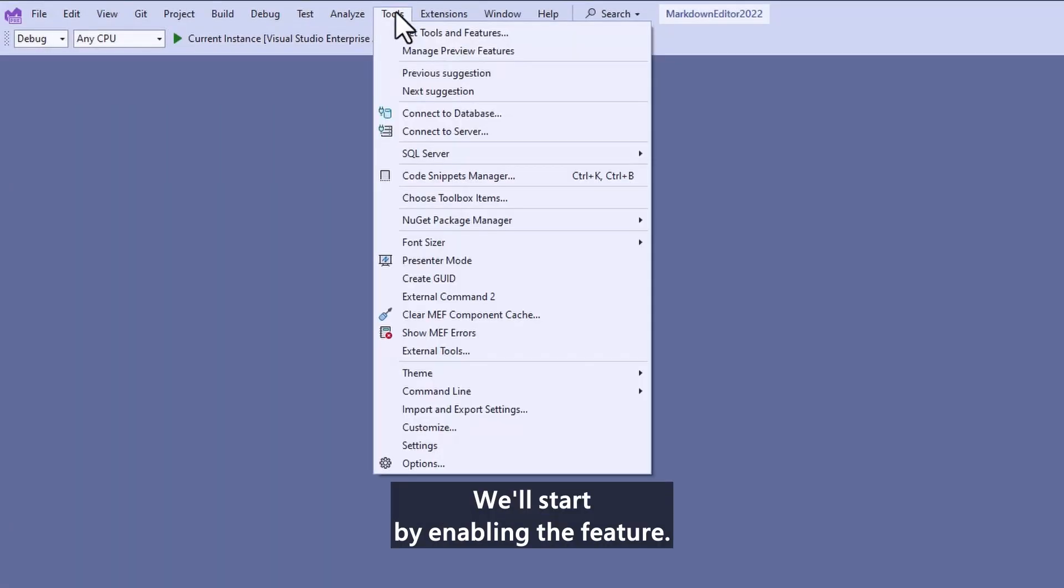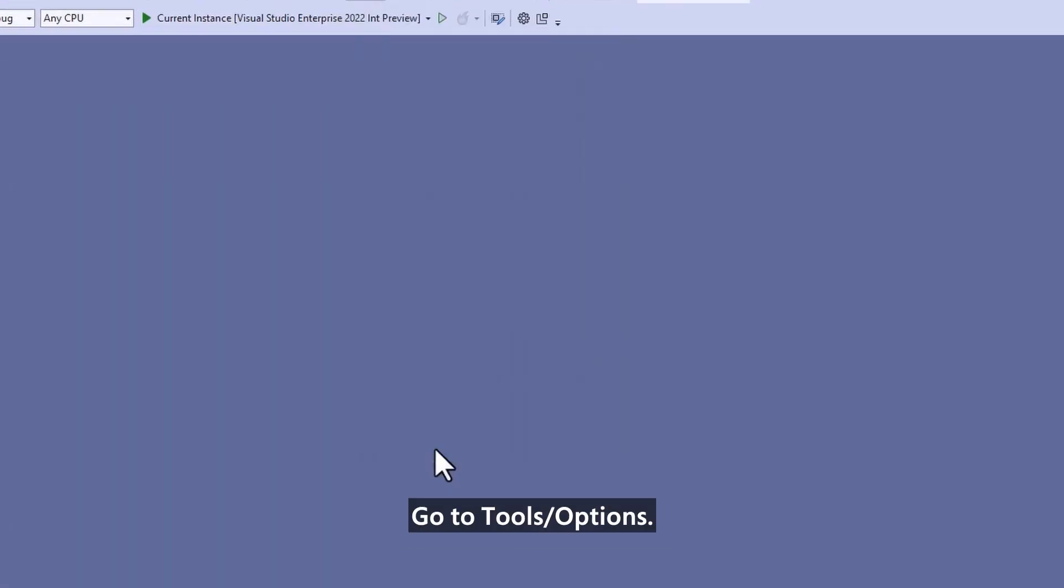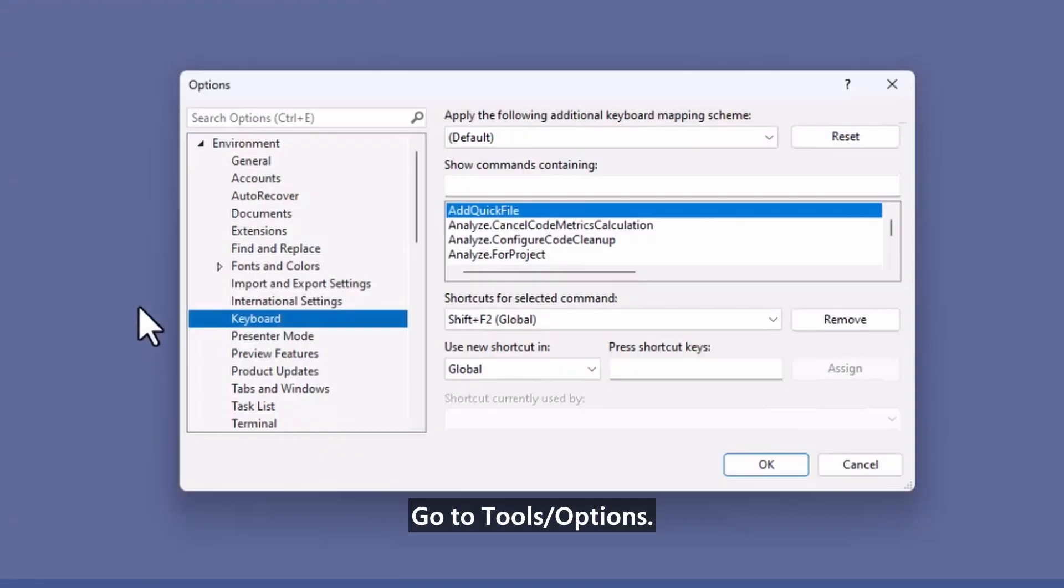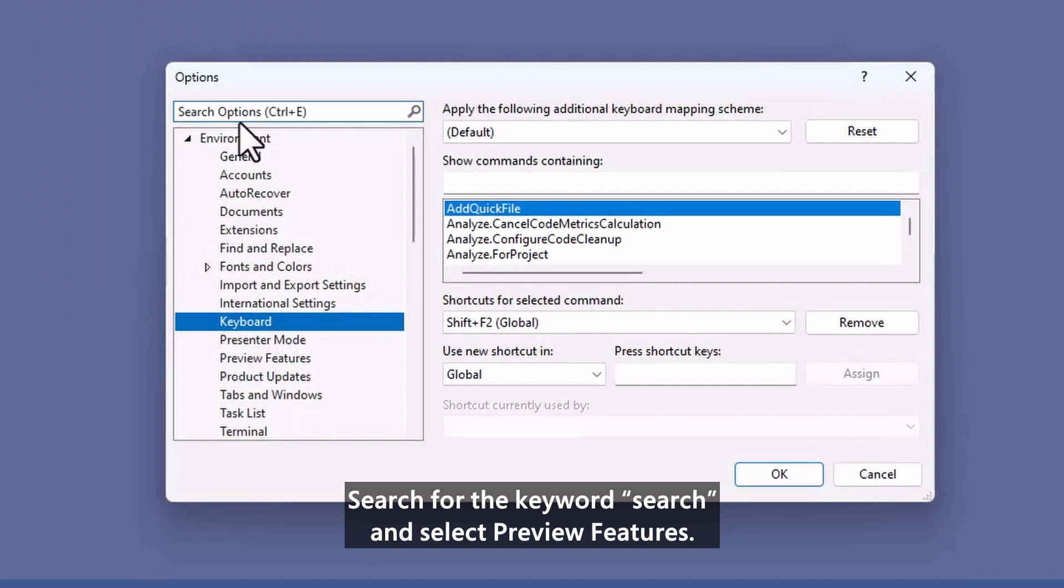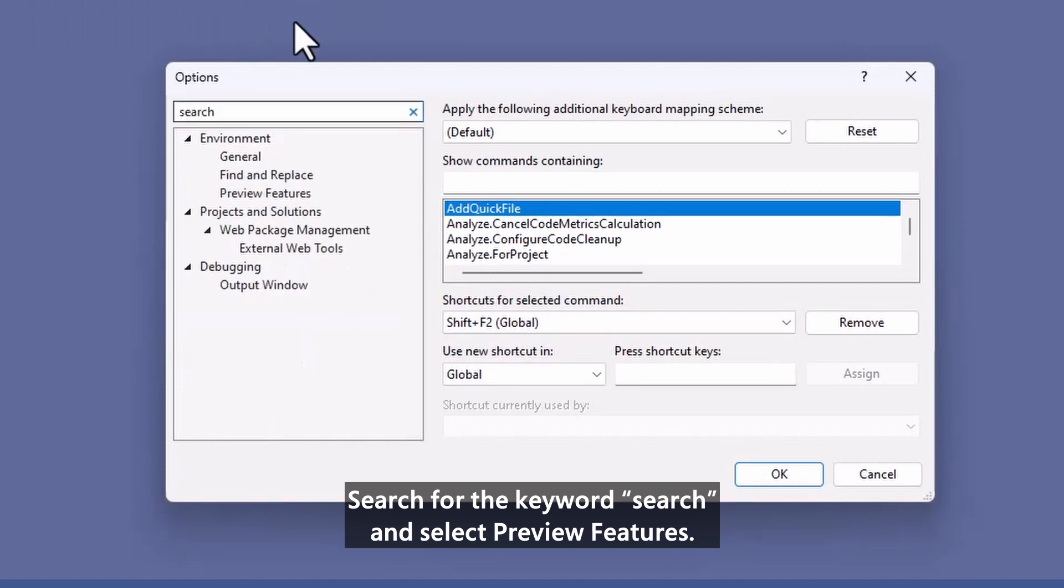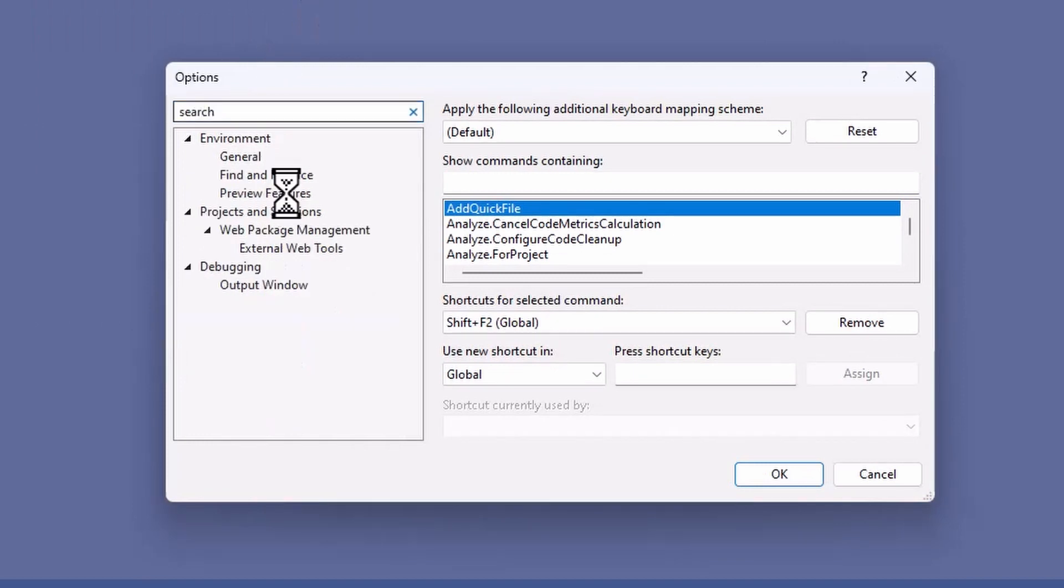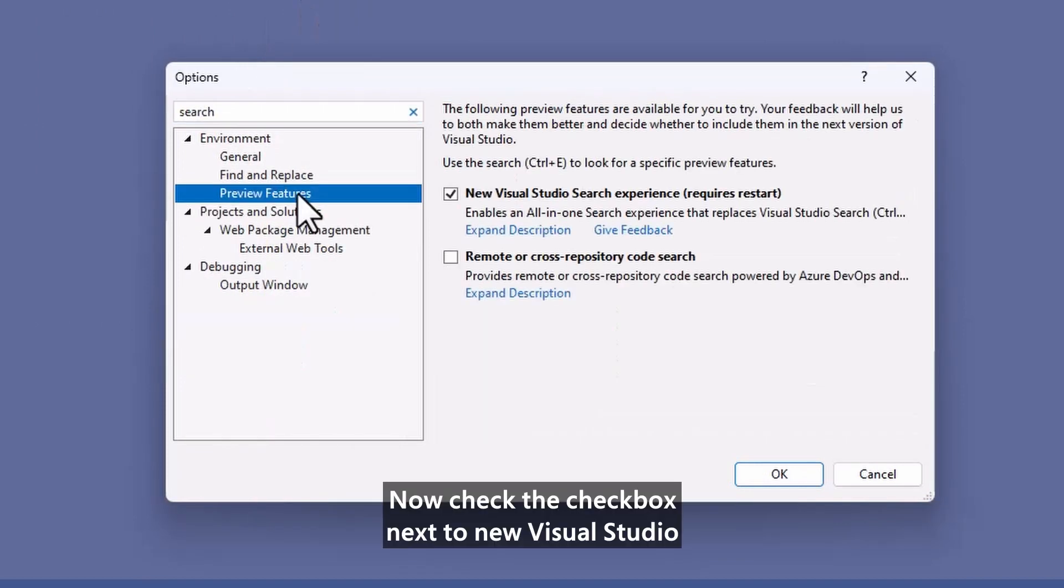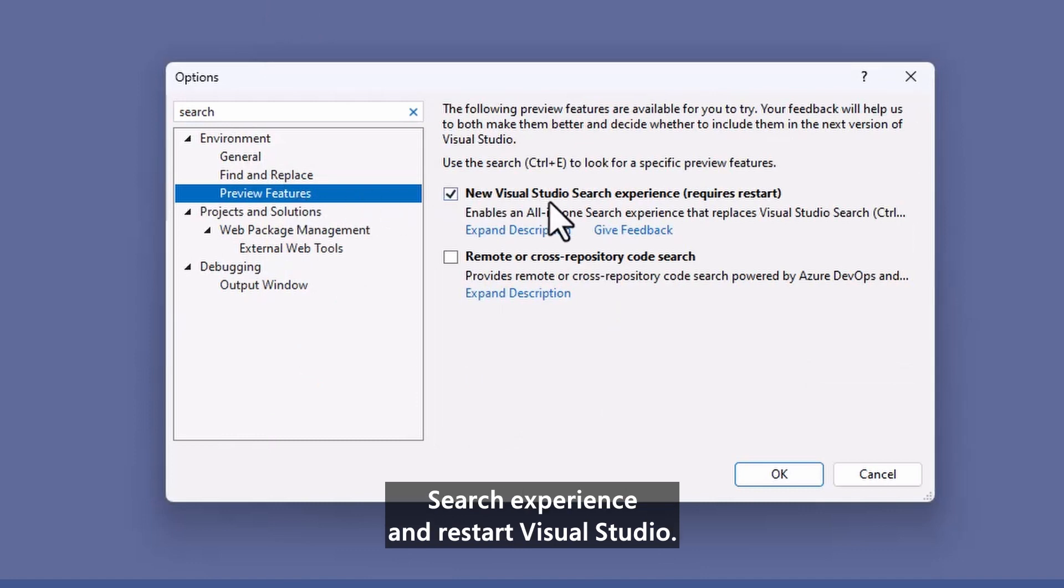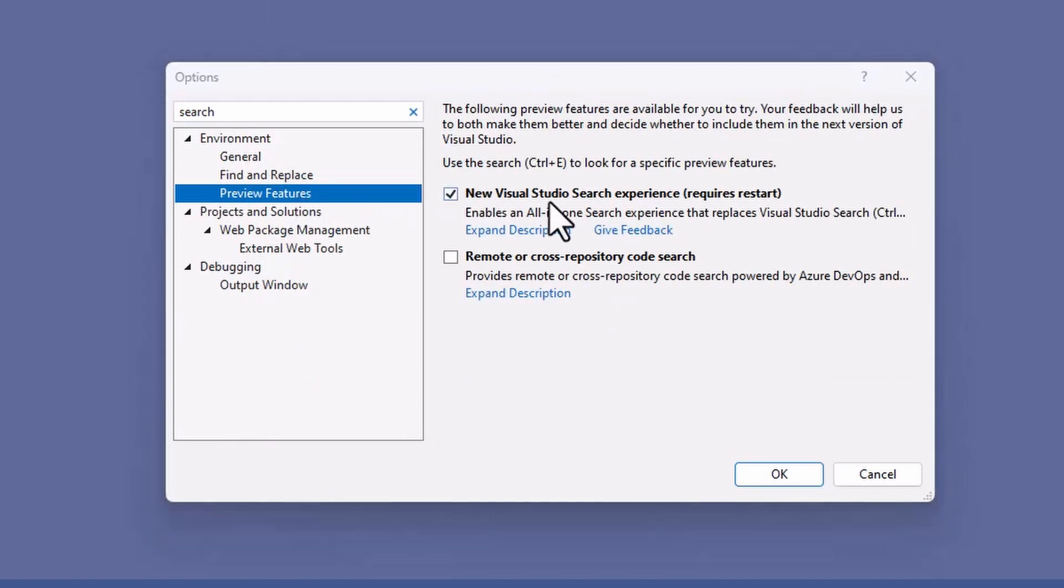We'll start by enabling the feature. Go to Tools Options, search for the keyword Search and select Preview Features. Now check the checkbox next to New Visual Studio Search Experience and Restart Visual Studio.